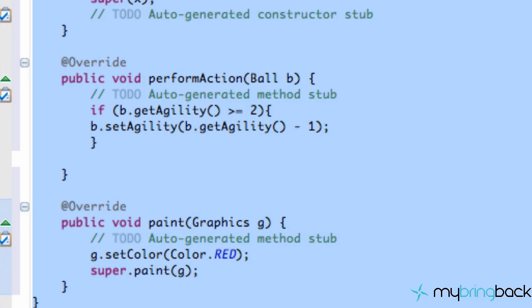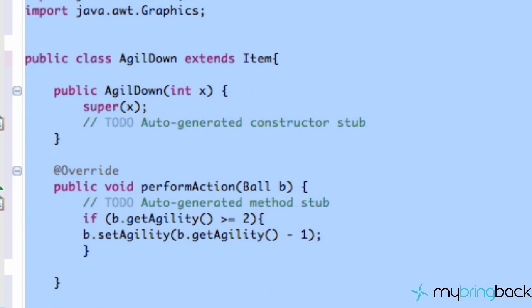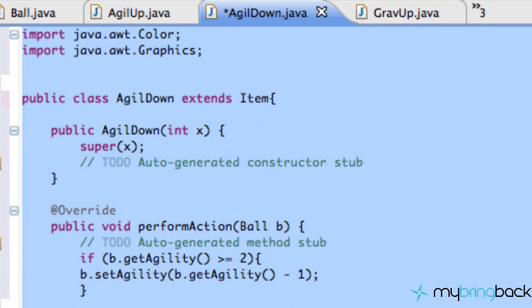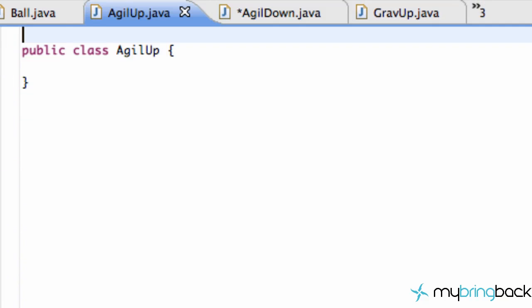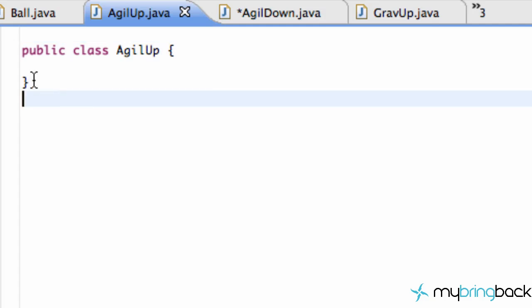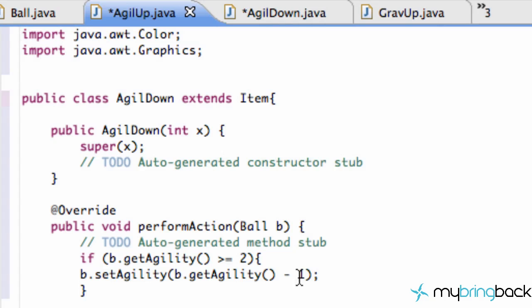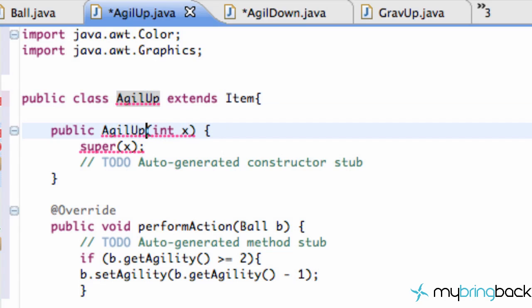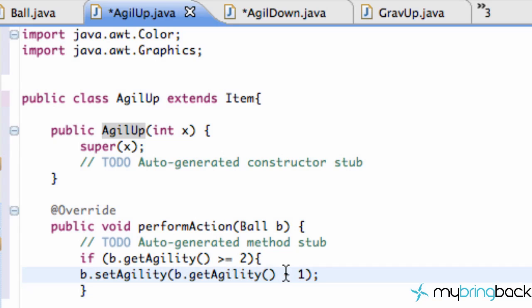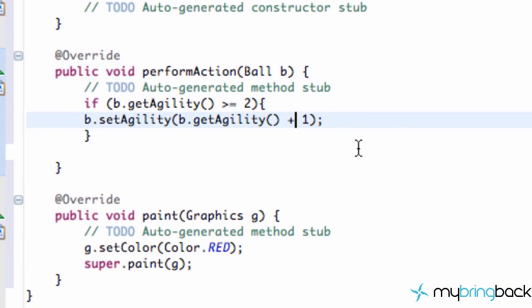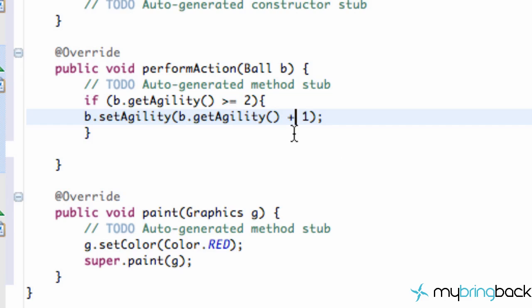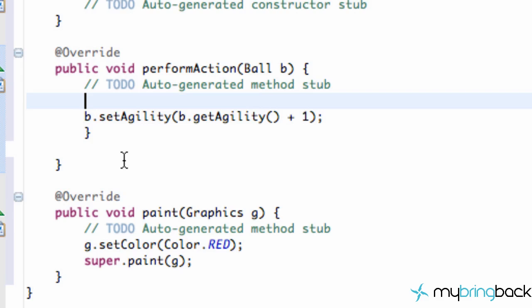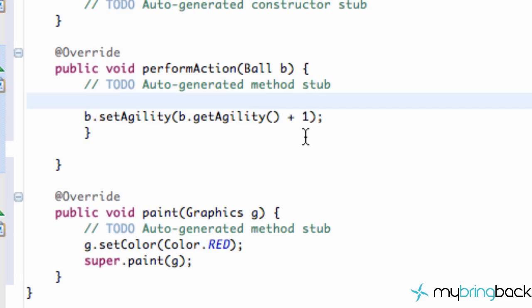And I'm going to copy all this and go to the AgilityUp here and paste it. And also change everything. So that's good to go. And then what we're going to do is we're going to say it changes to a plus 1 instead of minus 1. And we don't even need an if statement because it could go up to as quick as we want. Actually, let's set up an if statement.